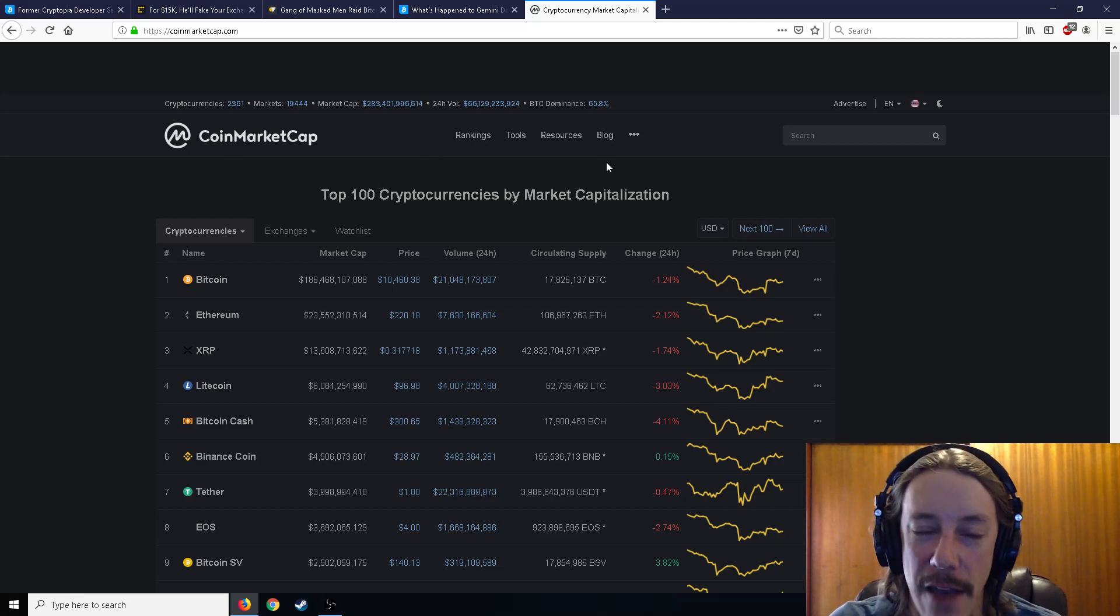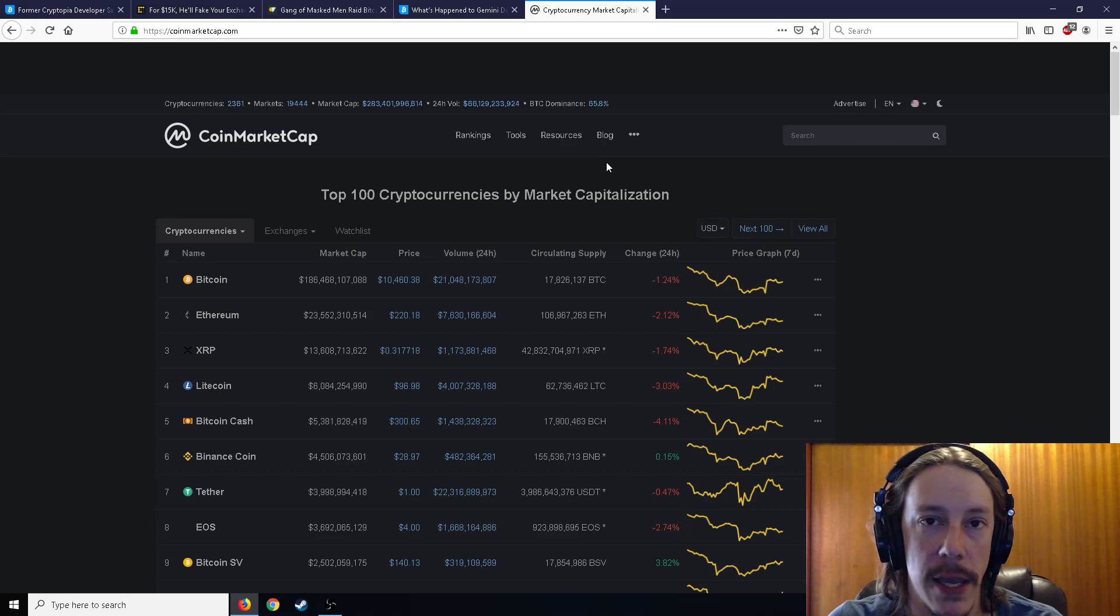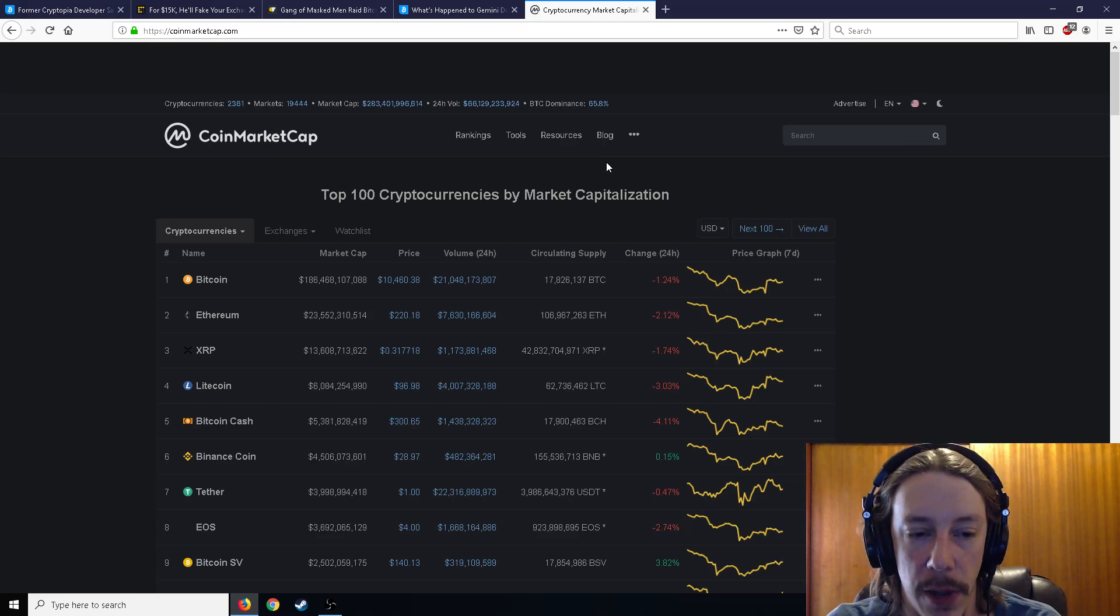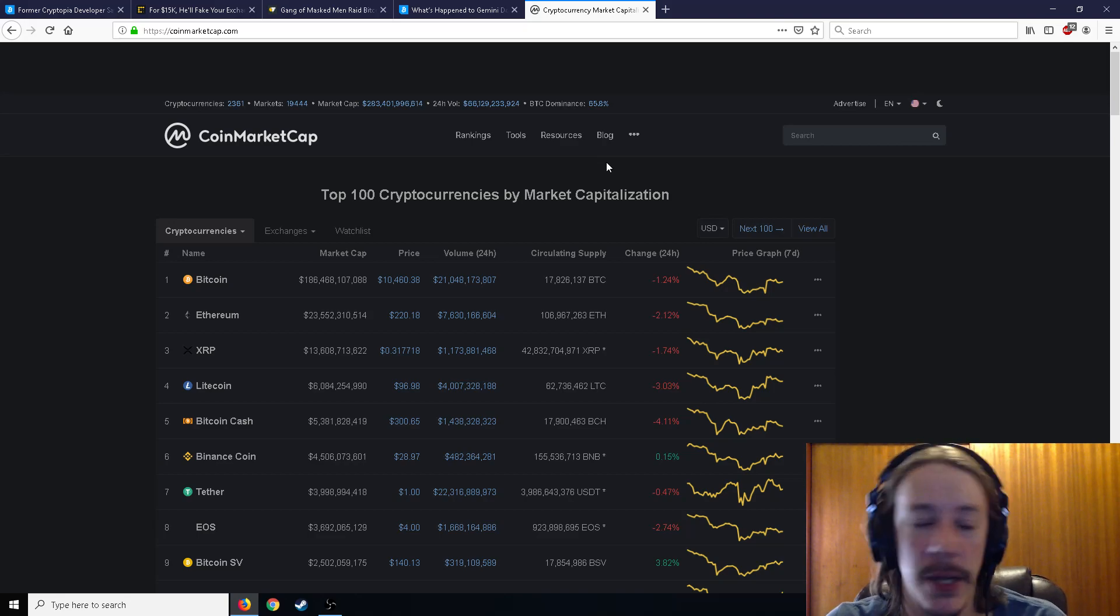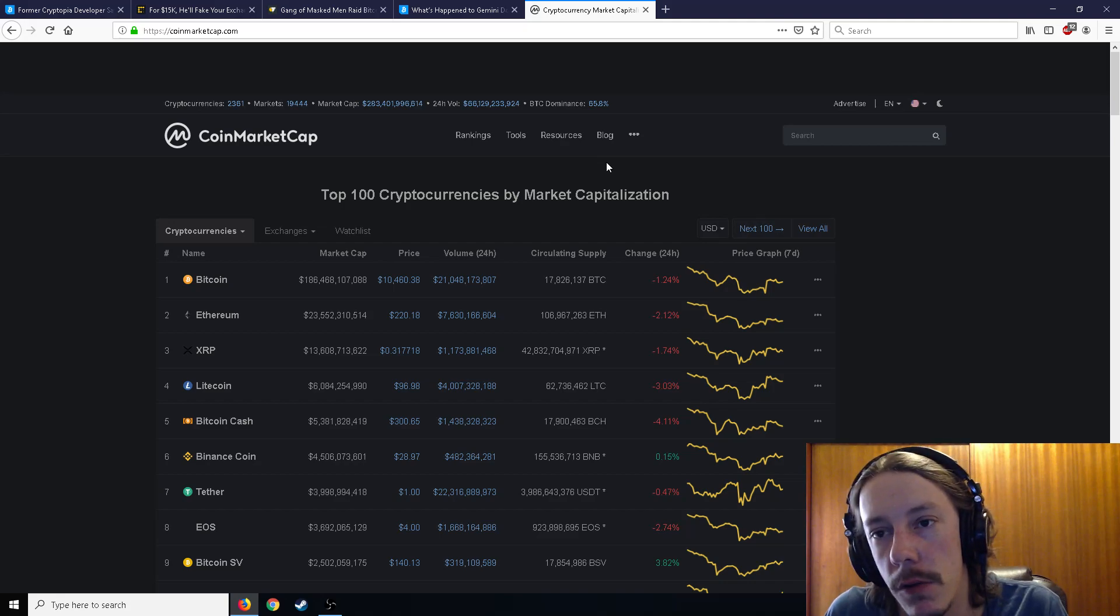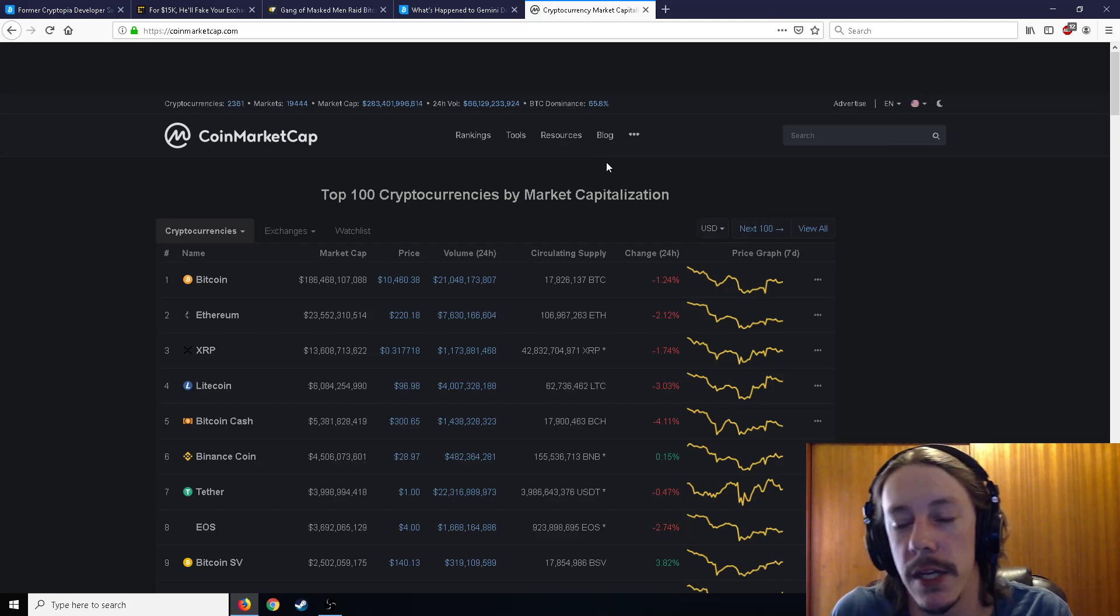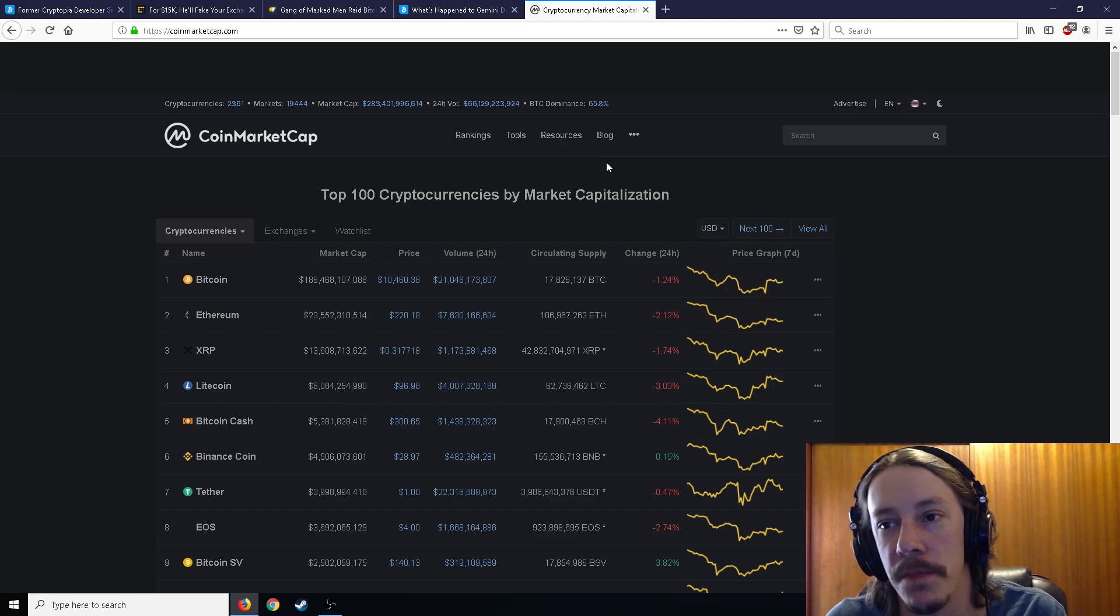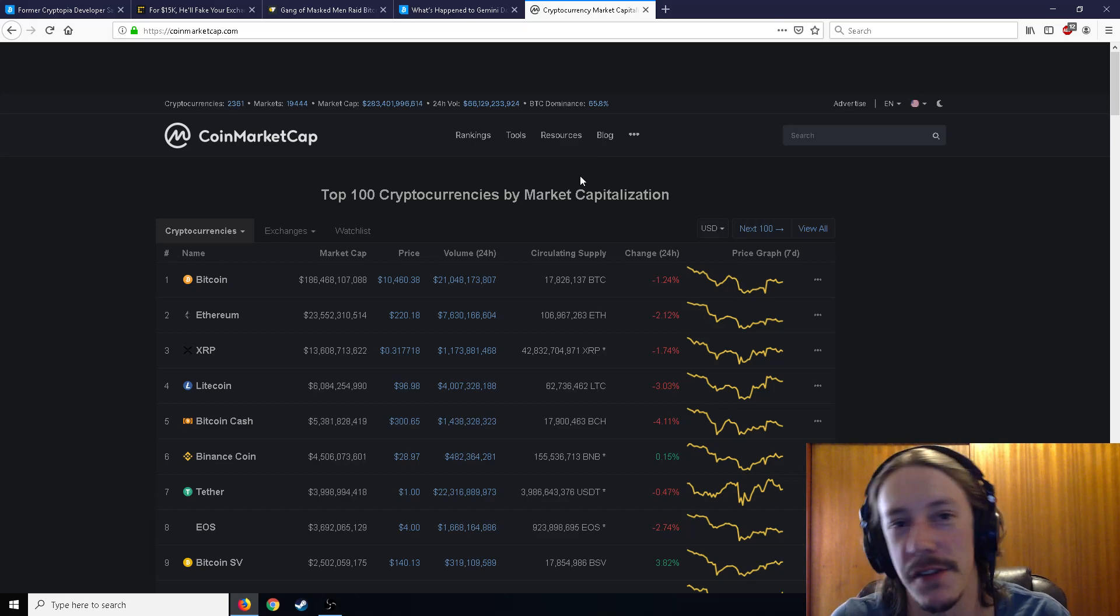Bitcoin dominance at 65.8%. So that's going way up as well, but that's all I have for you guys today. Make sure you subscribe to the channel, like the video, share the video helps me out a lot. My social media in the description as usual. I will see you guys next time.